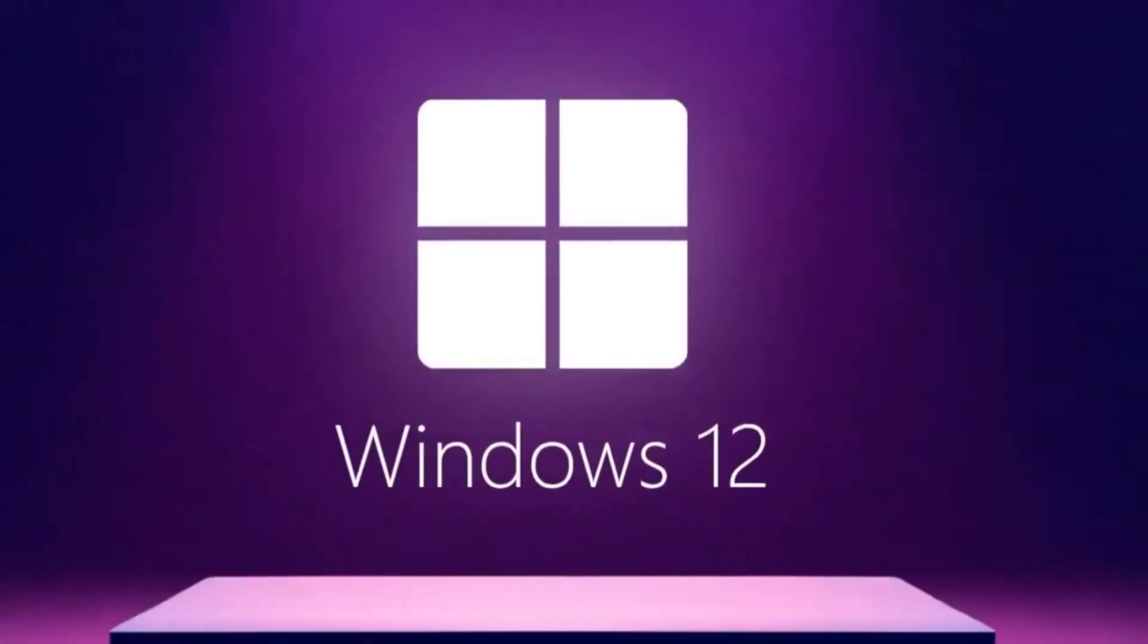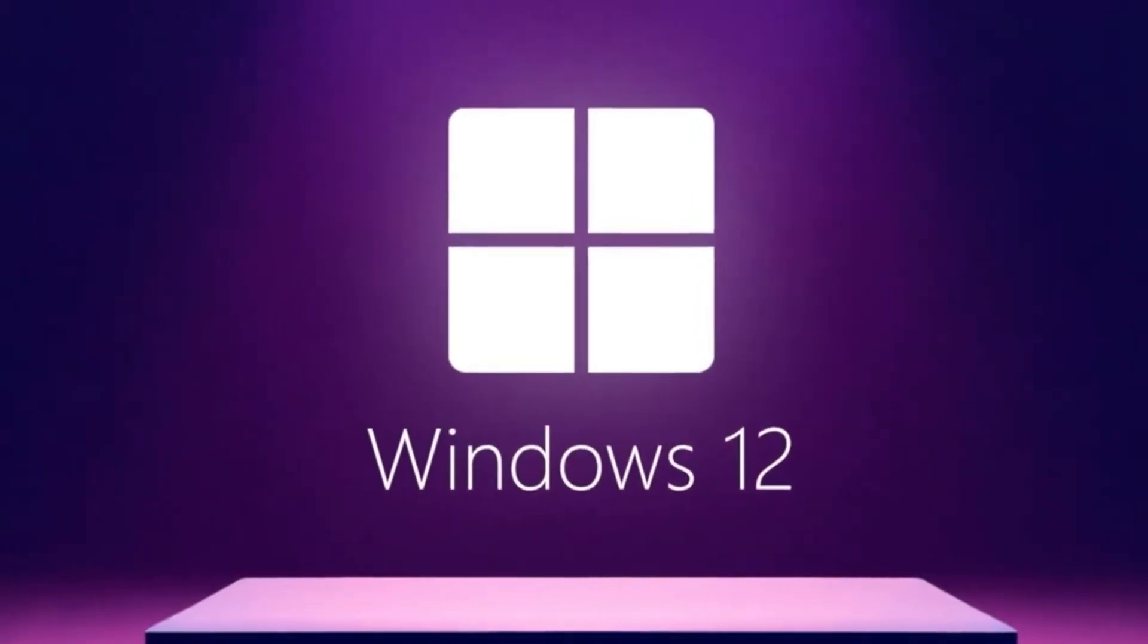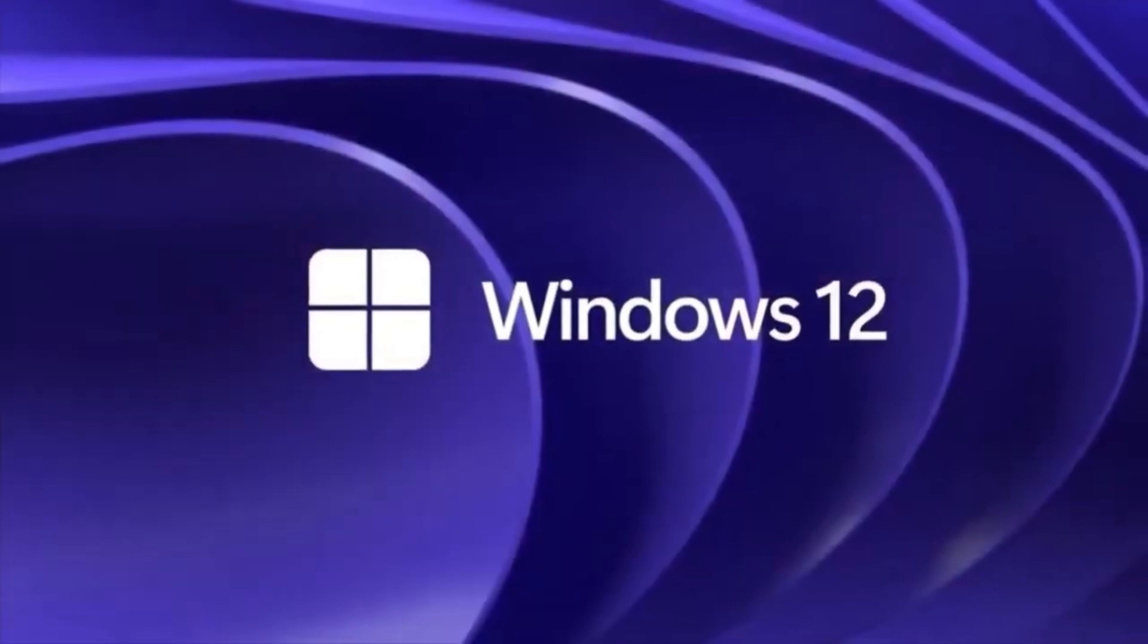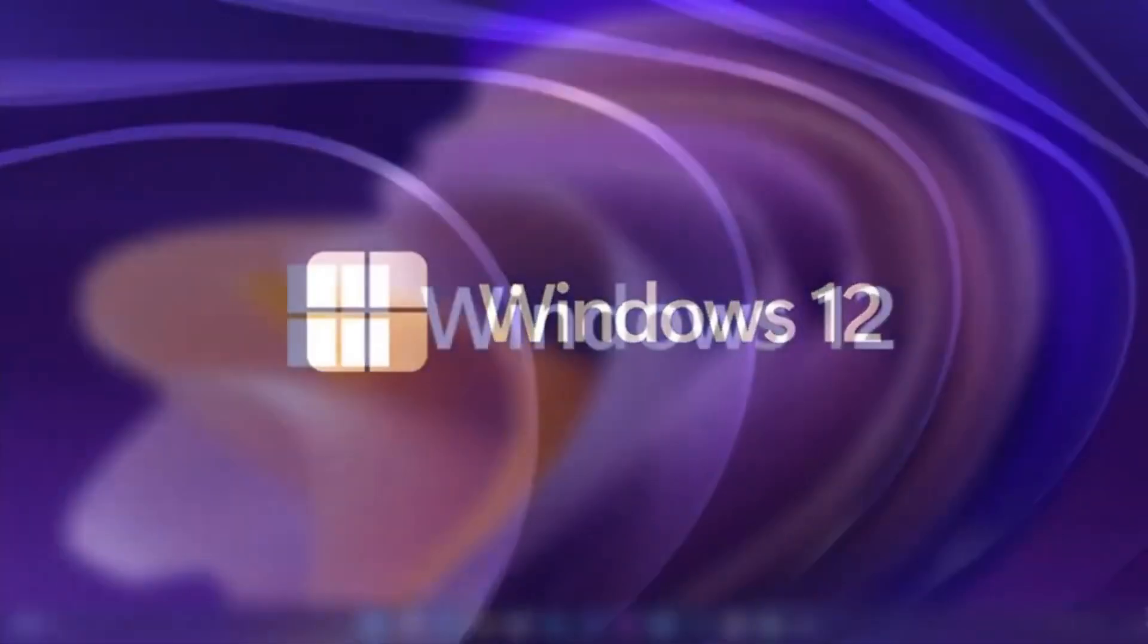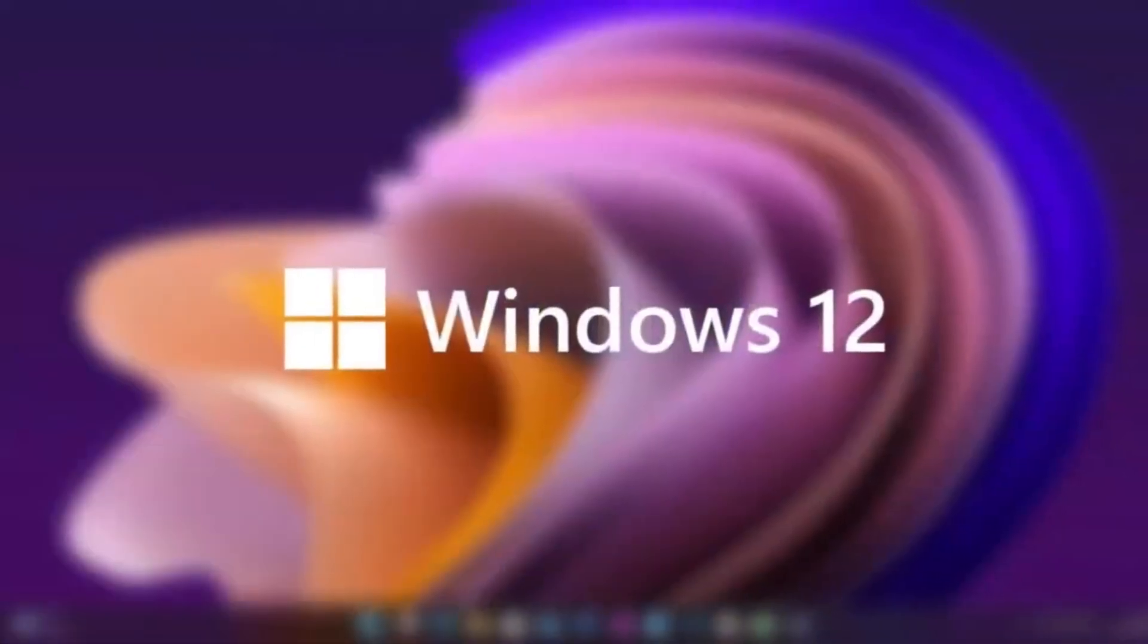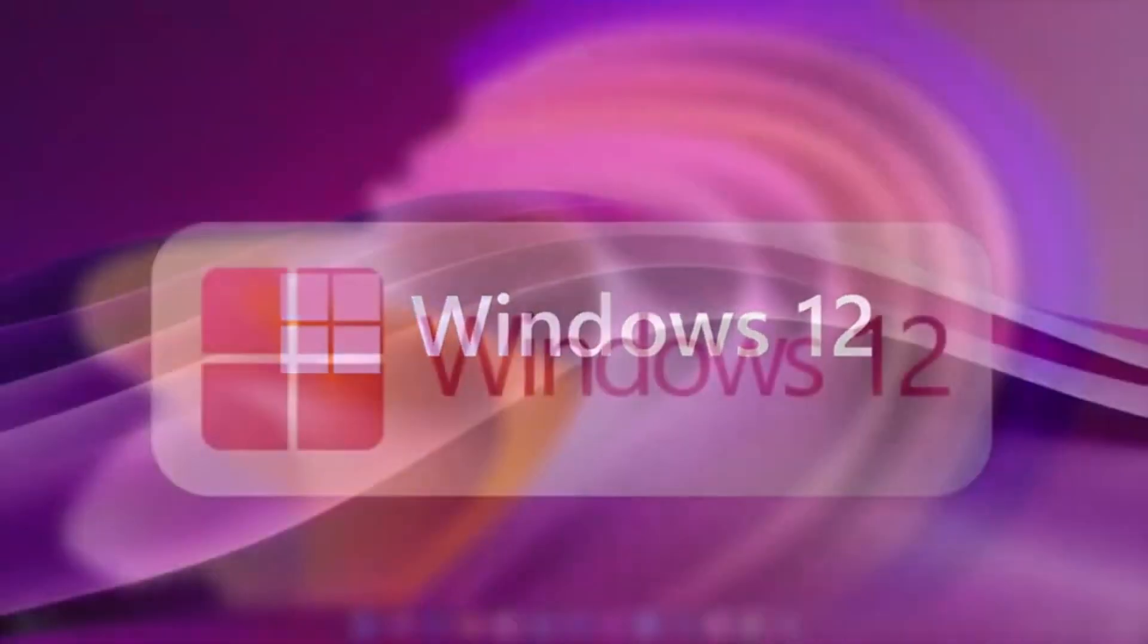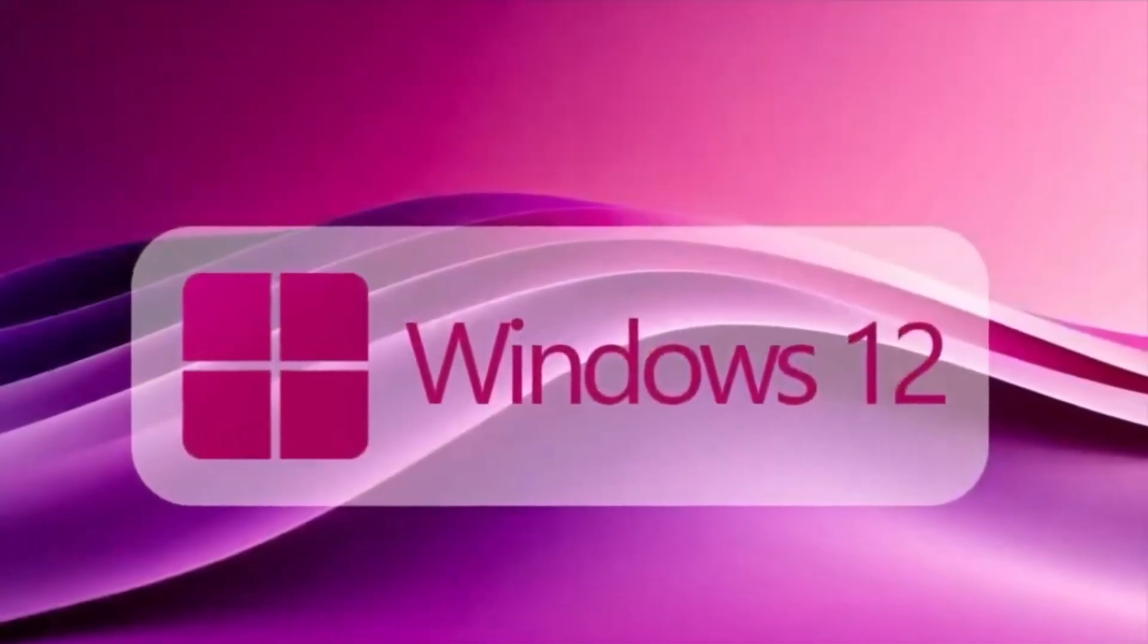Let's start with the expected release window. According to multiple sources, Microsoft is targeting a launch in late 2025. That would line up with their typical release cycle and the rumored three-year update cadence after Windows 11's release in 2021.